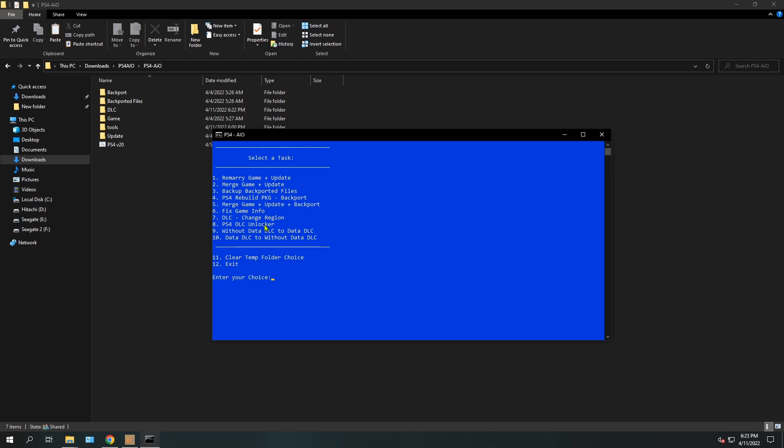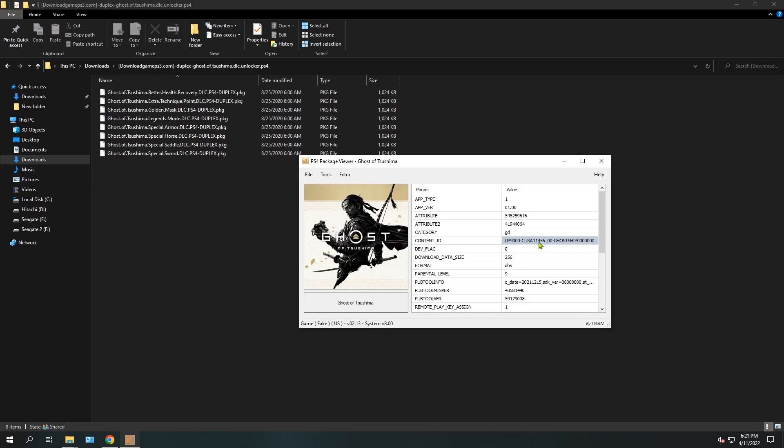But in this video, I will be only focusing on option number 7, which is changing the region of a DLC. Here I have the full game, Ghost of Tsushima, which is CUSA11456. This is the